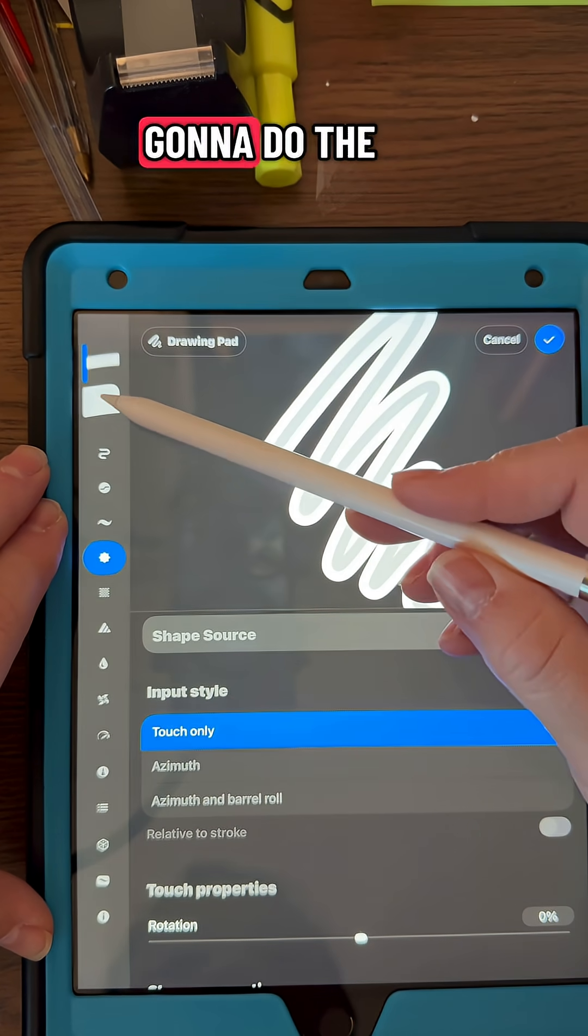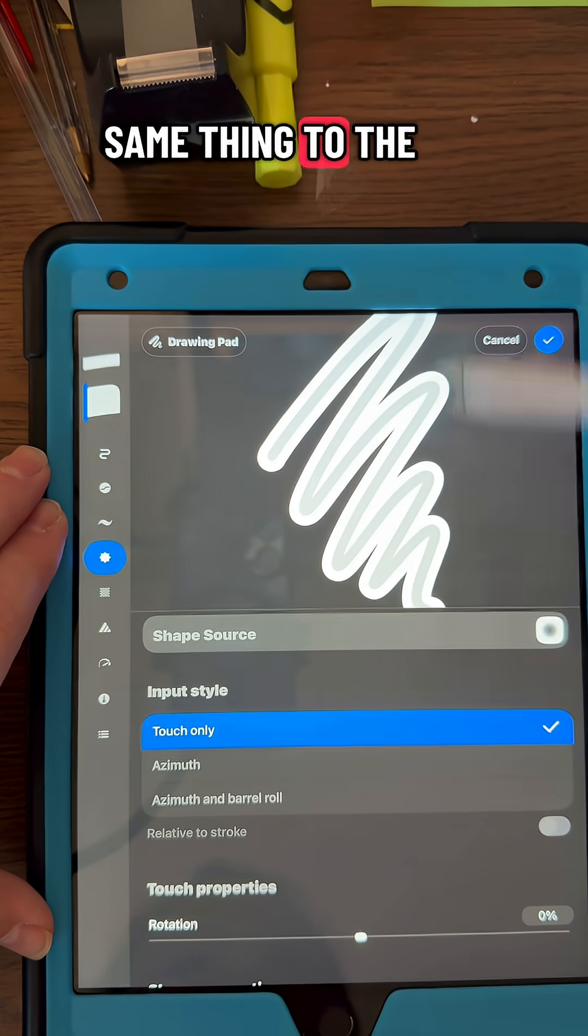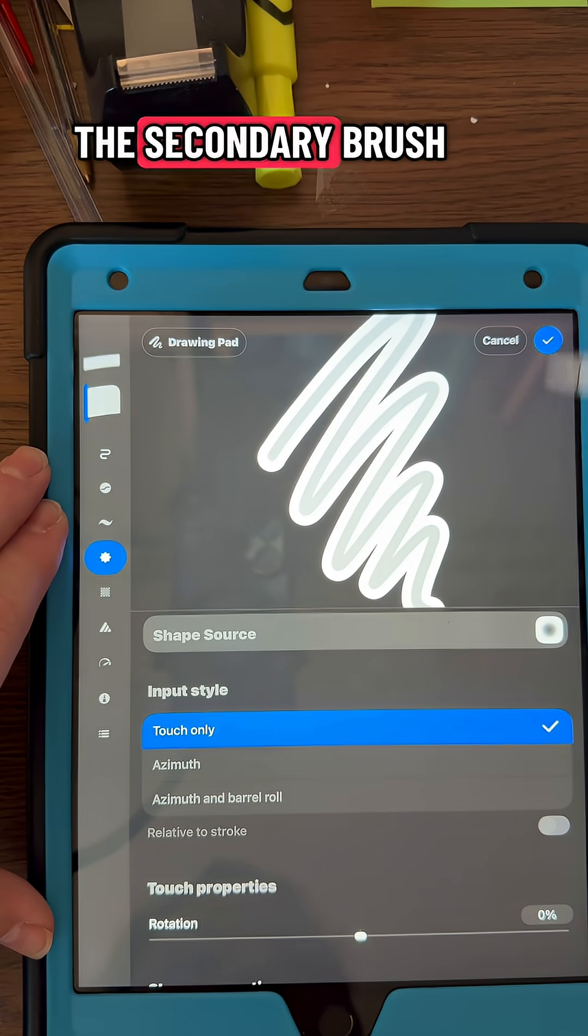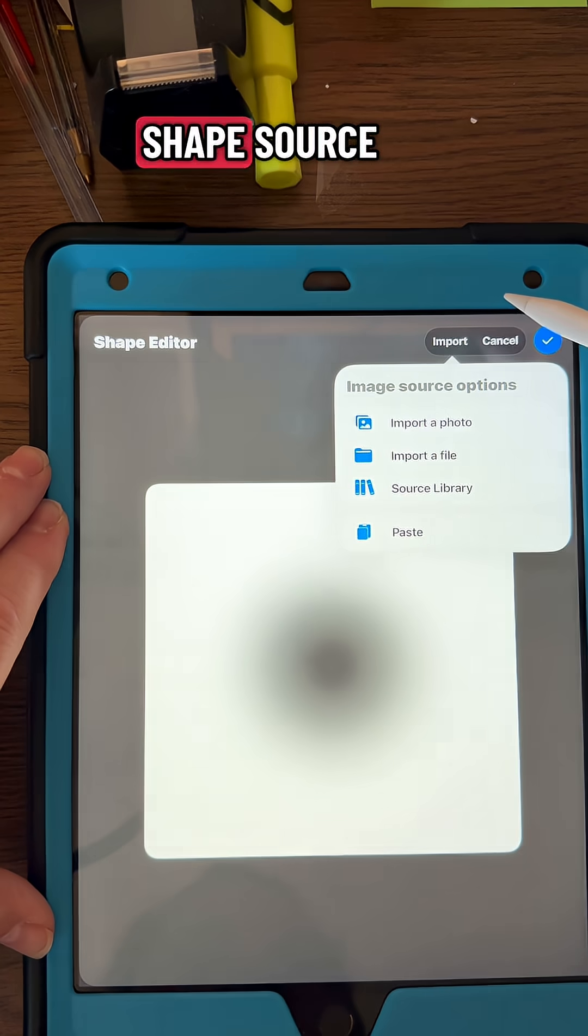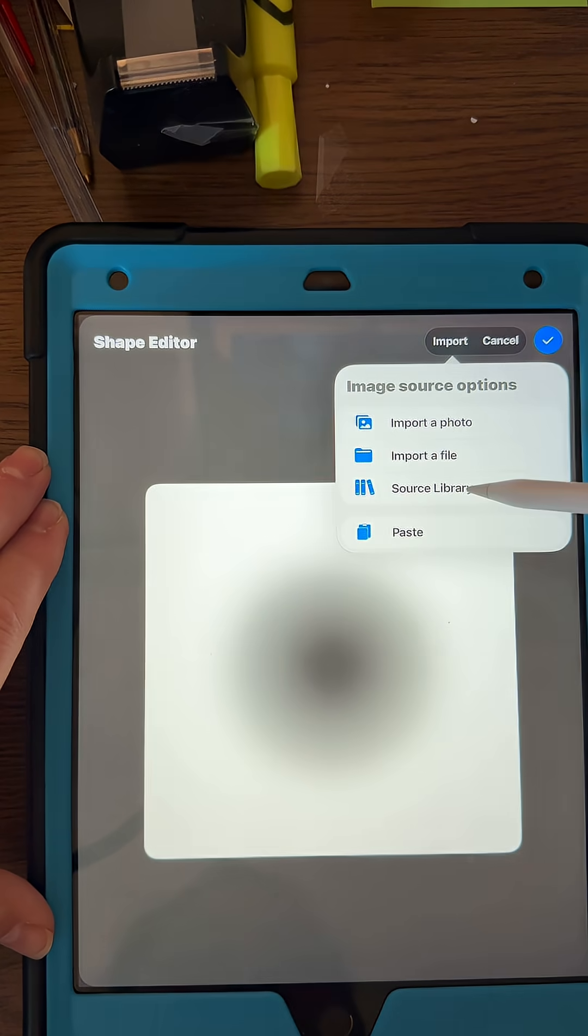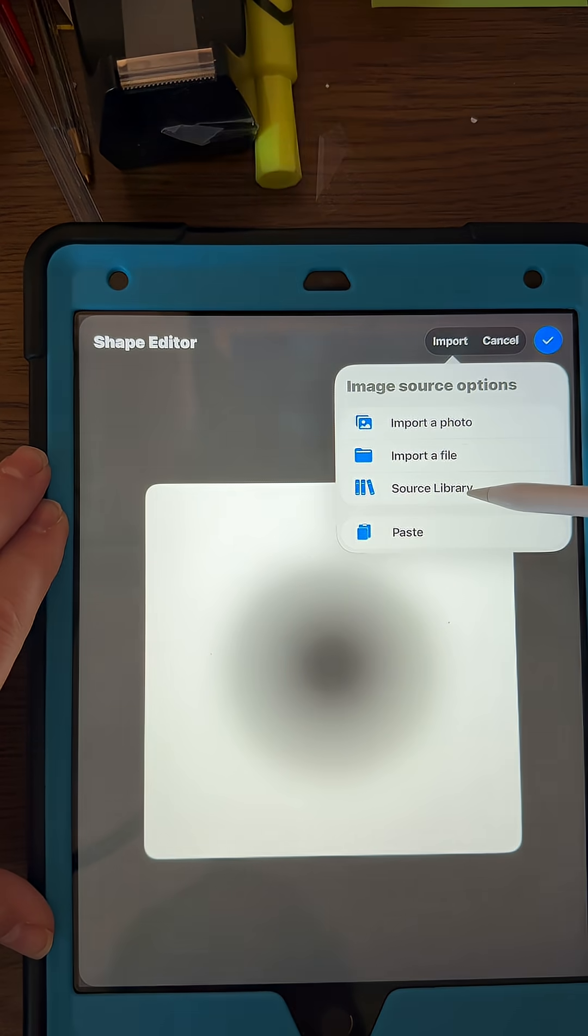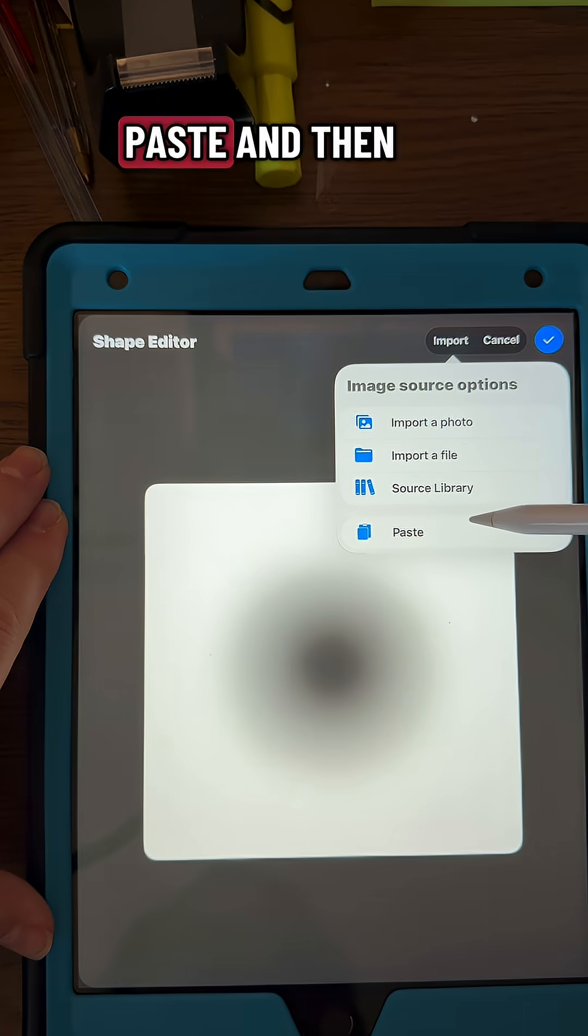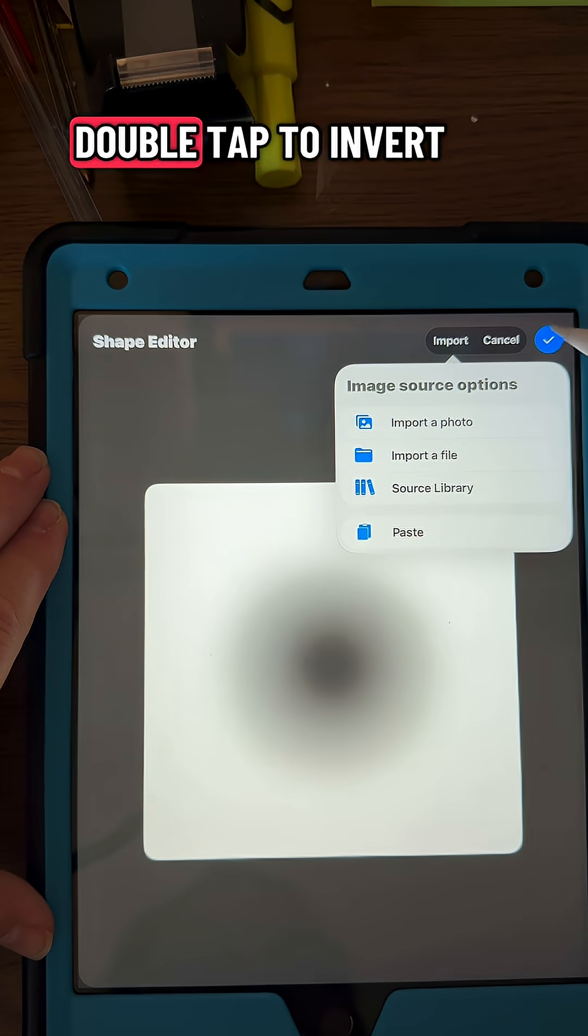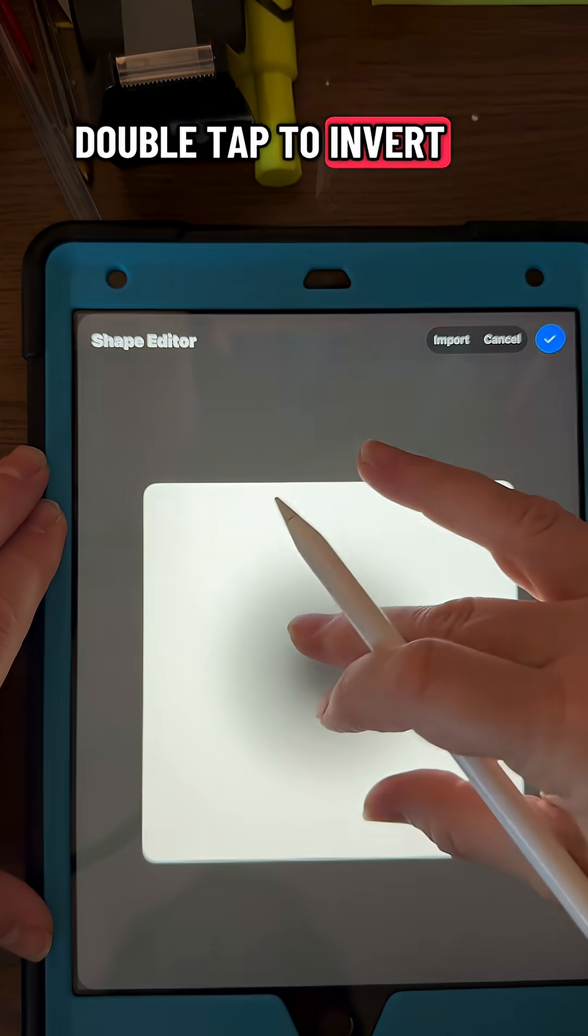Then we're going to do the same thing to the secondary brush: shape, shape source, and push paste, and then double tap to invert.